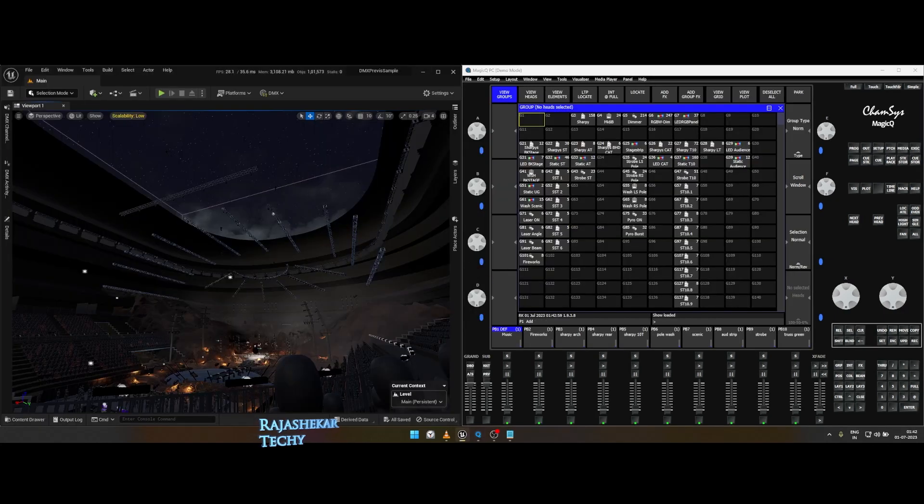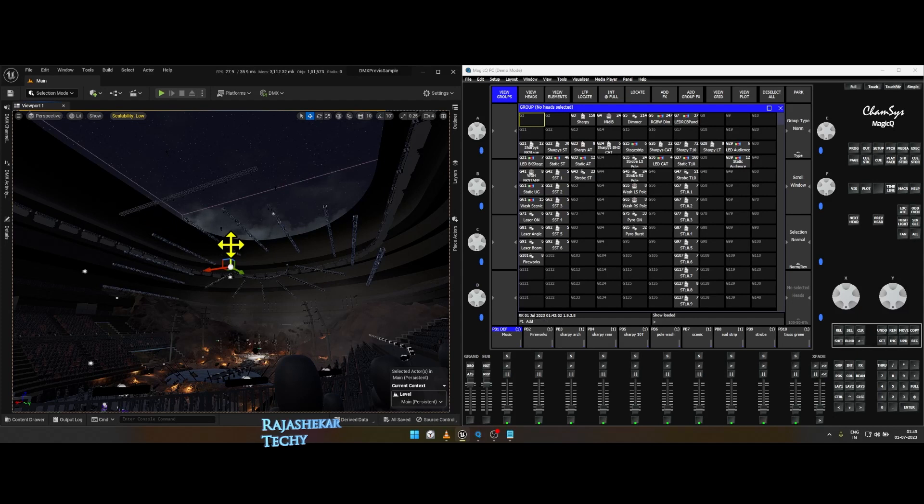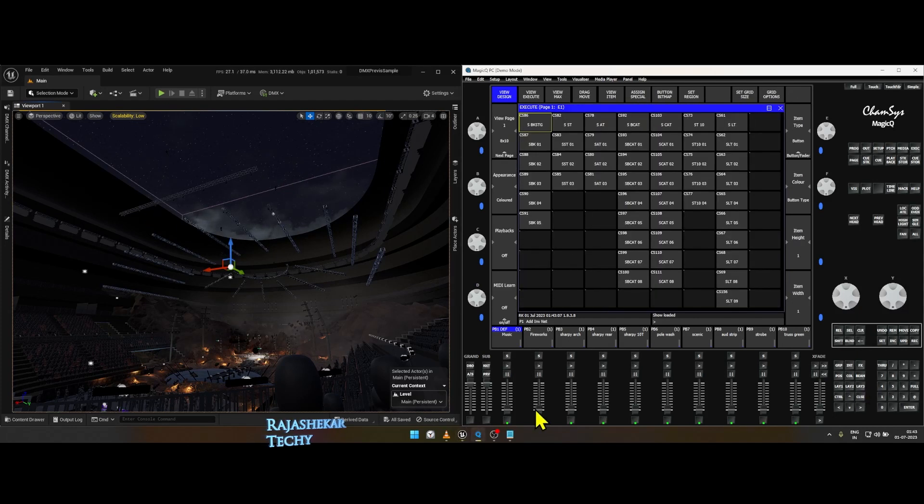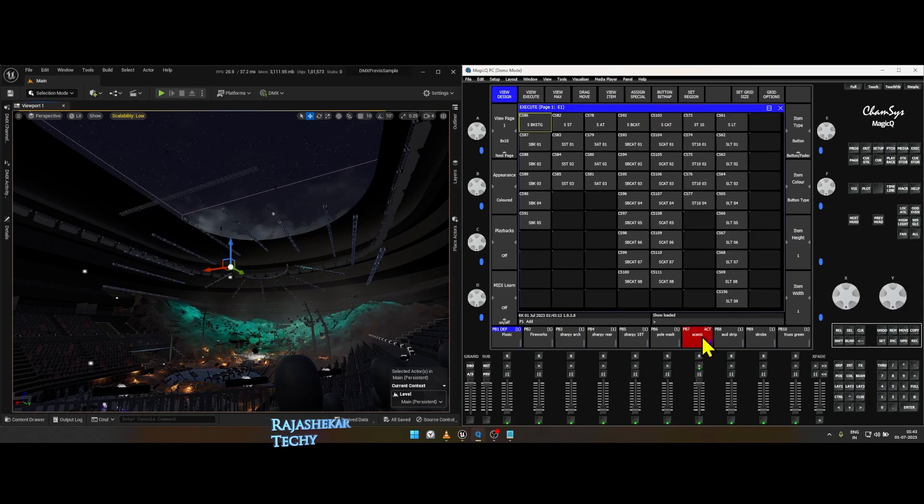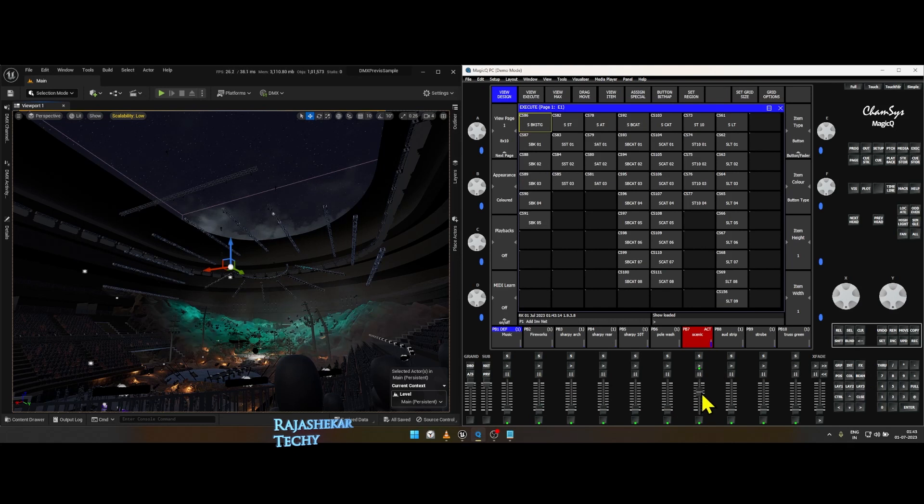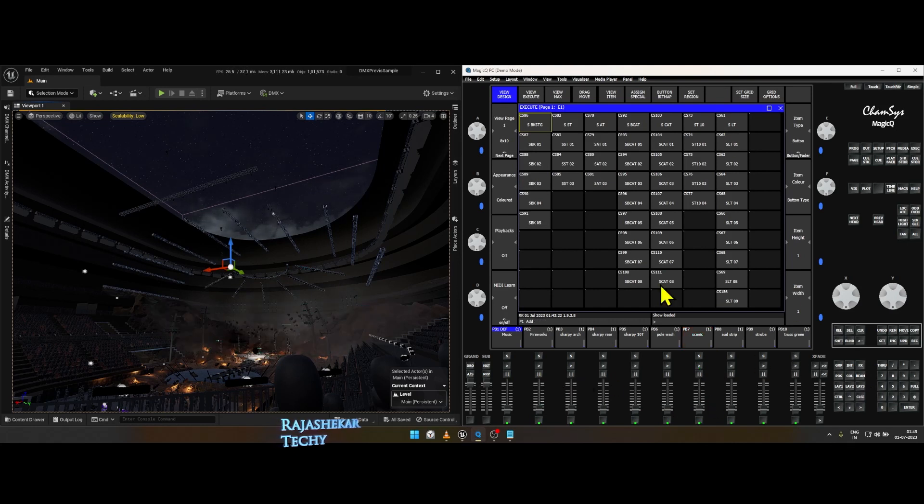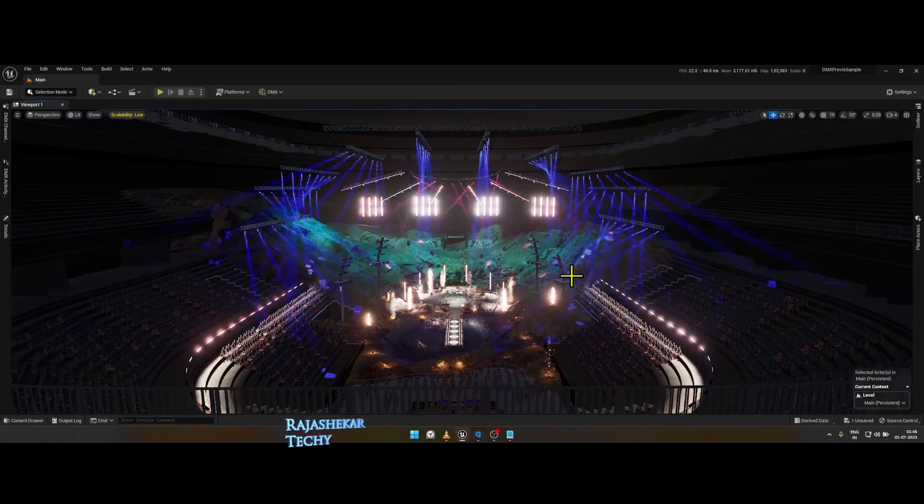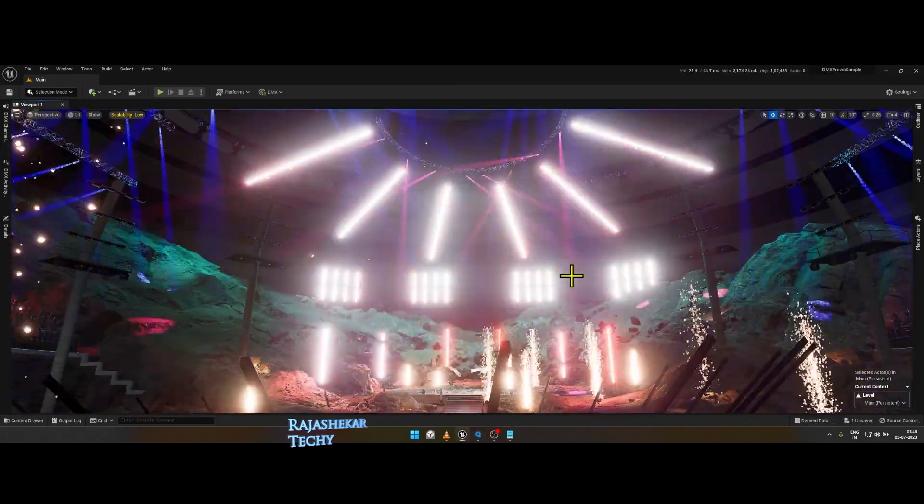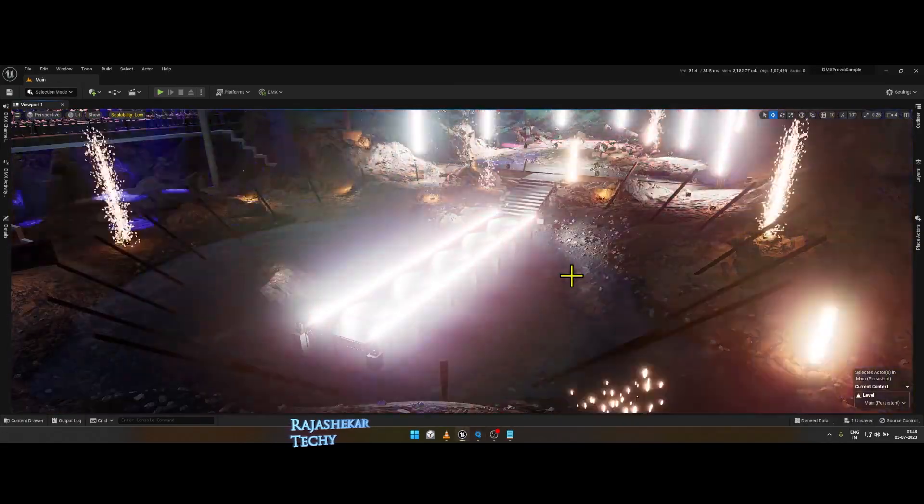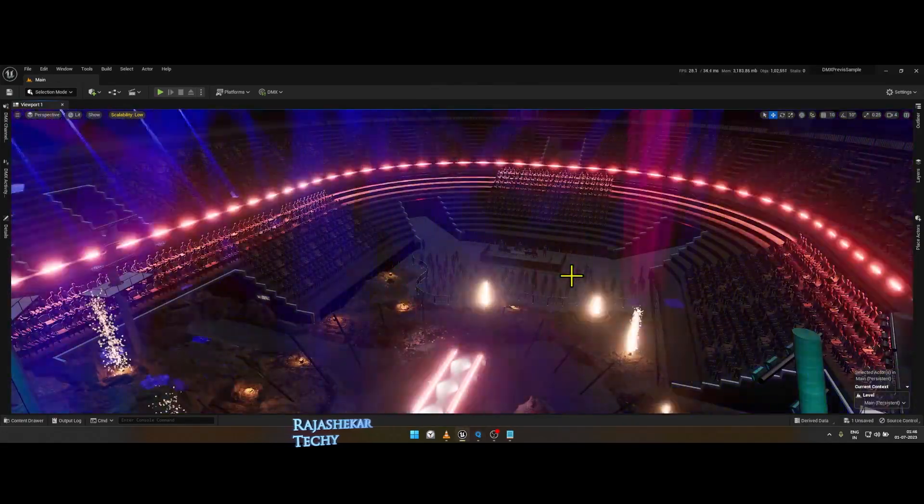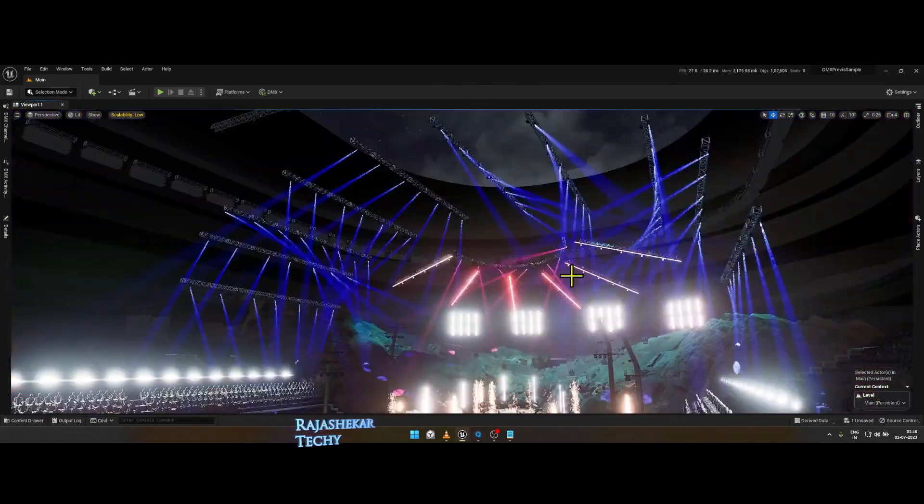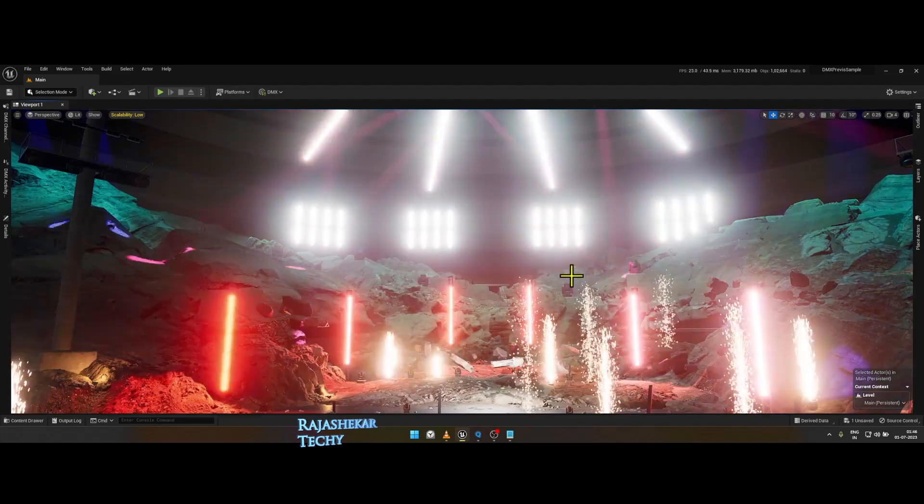To my left is Unreal Engine PreVis map customized for CamSys, and to my right is CamSys program loaded with a show file which has all the DMX light groups, positions, and playbacks I have made. In Unreal Engine you can use the number keys from 1 to 9 to use the bookmarks I have set for light positions.